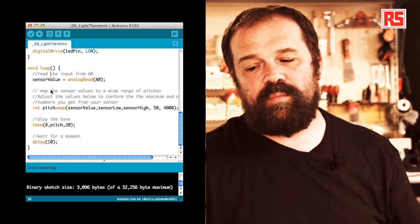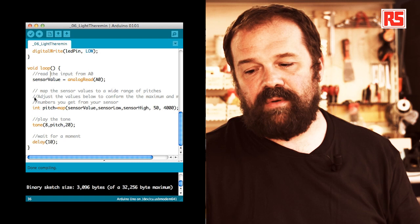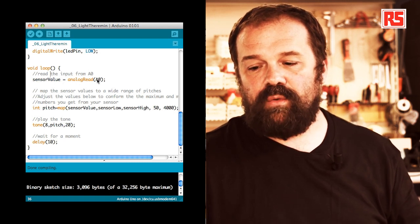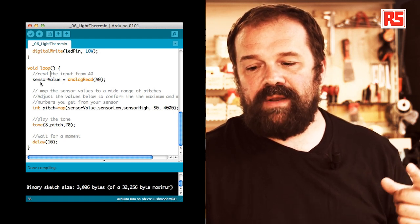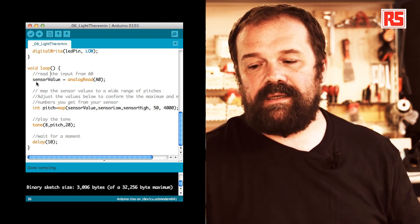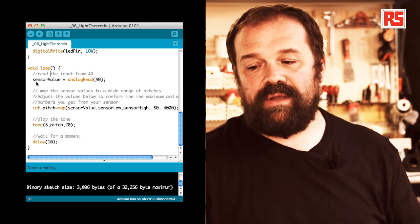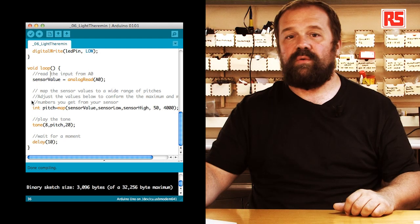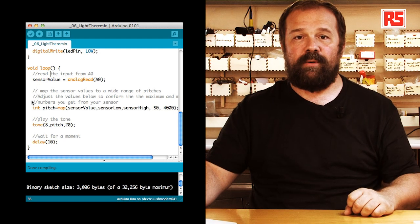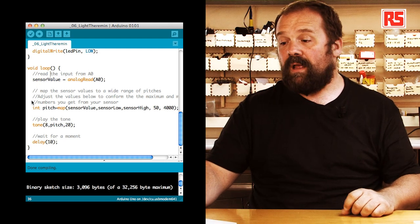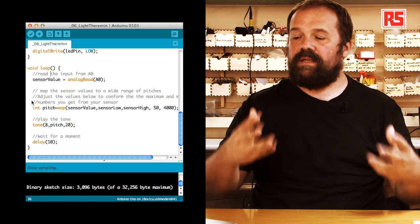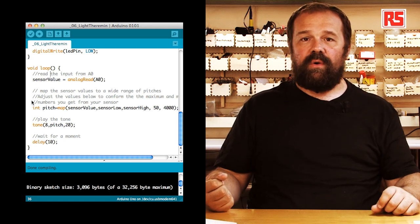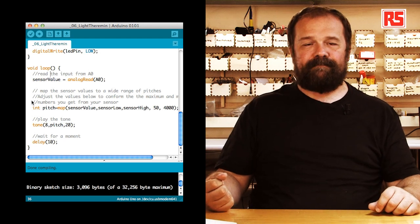And then the loop is very simple. During the loop, we read the analog input zero and we store that into sensor value. Then, we are going to use an interesting function called map.